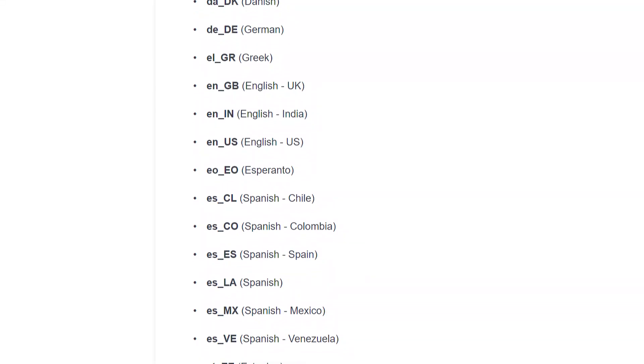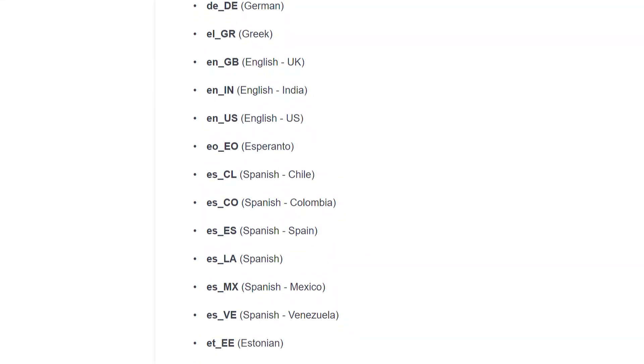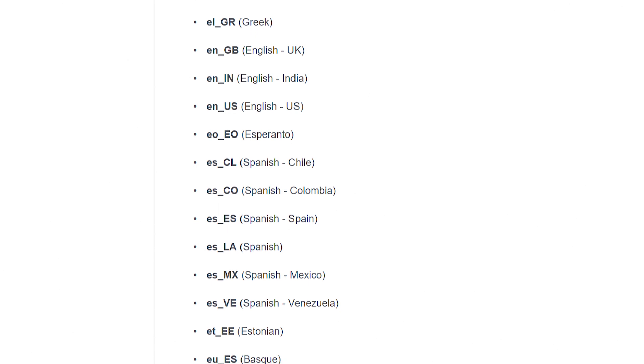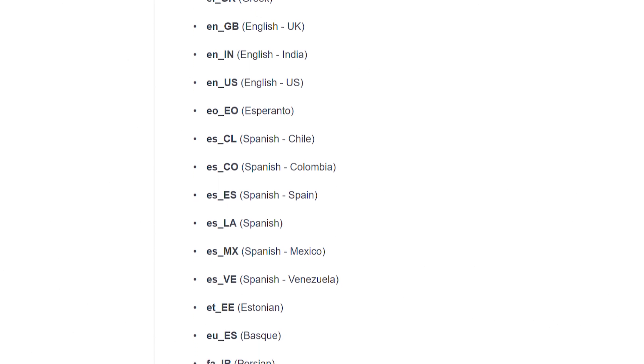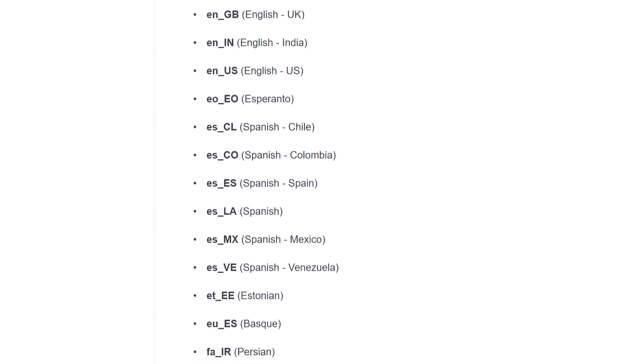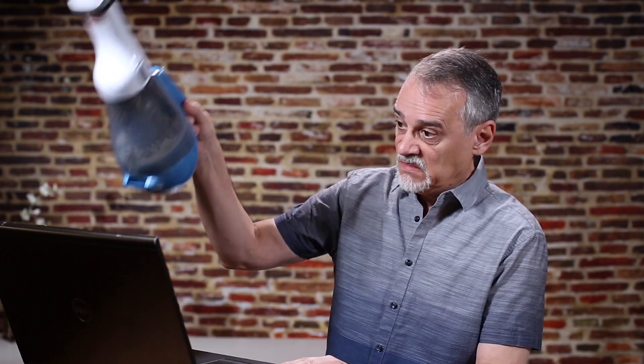Oh, here we go. ES_ES Spanish Spain, ES_LA Spanish Latin America, ES_MX Spanish Mexico, ES_VE Spanish Venezuela.